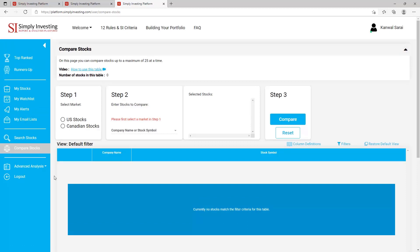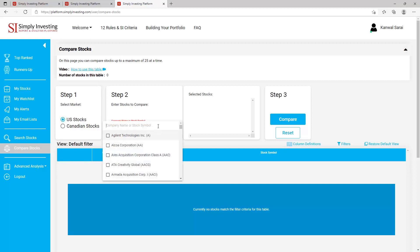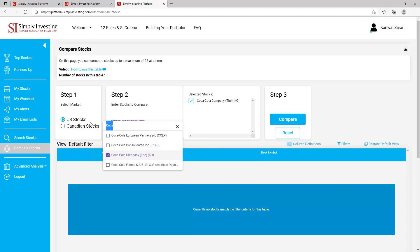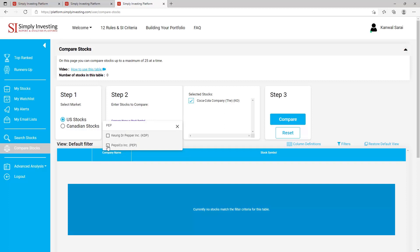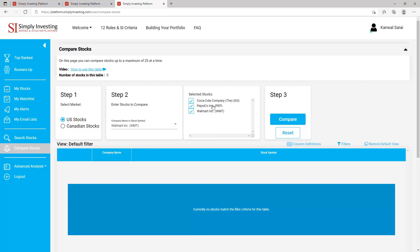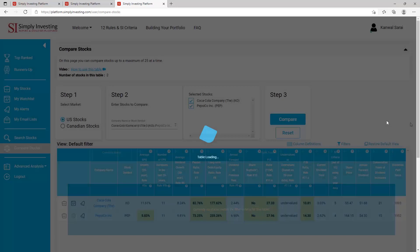Now let's go to the 'Compare Stocks' page. On this page you can compare up to a maximum of 25 stocks at a time. As an example, let's compare two companies — Coca-Cola and Pepsi. Step one: select US stocks. Step two: enter the company name, select Coke, then also select Pepsi. I'll also select Walmart to show how to remove a selection — in the list you'll see the companies selected. If you make a mistake and don't want to compare Walmart, just unselect it and you can see it disappears from the list.